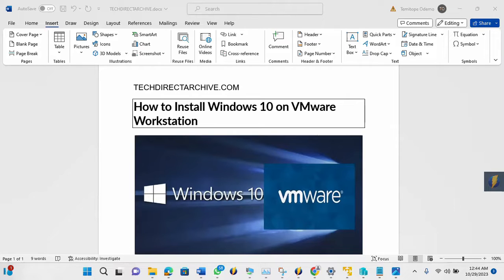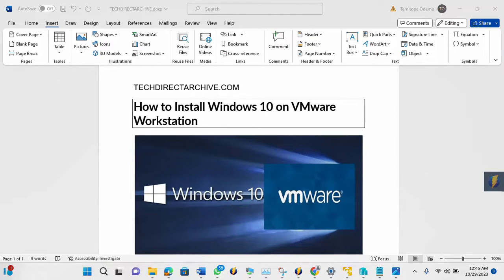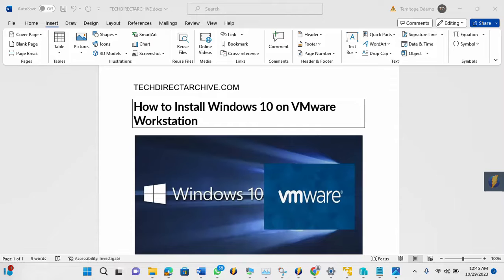So in this video, I'll be showing you how to quickly download it using the installation file and also downloading the Windows 10 ISO and setting it up, installing it on the VMware Workstation.